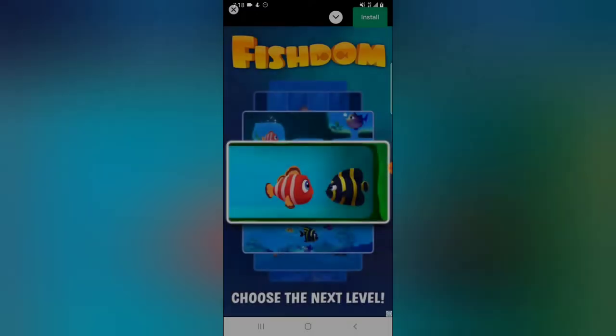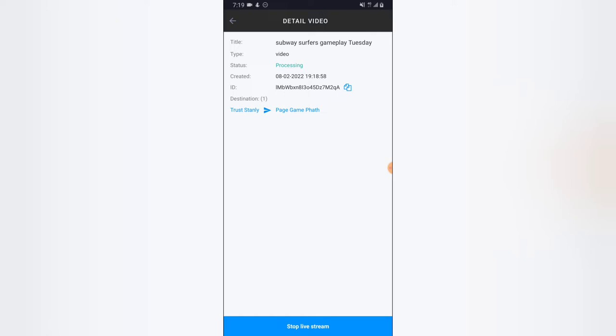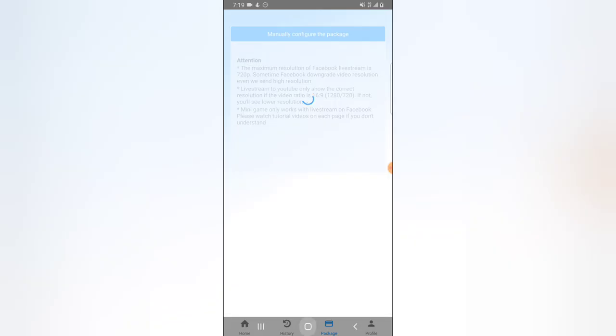I'll cancel the ad and click that. You'll notice it says your live stream will appear on social media. The video is currently processing — on the status area it says 'Processing.' Do not use your phone's built-in back button because you could accidentally tap 'Stop Live Streaming.' Now the status area shows 'Streaming,' which means the live stream has started.